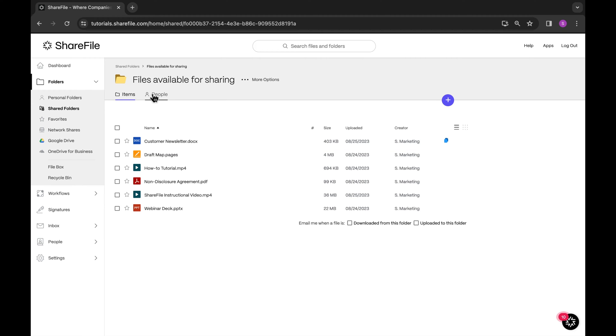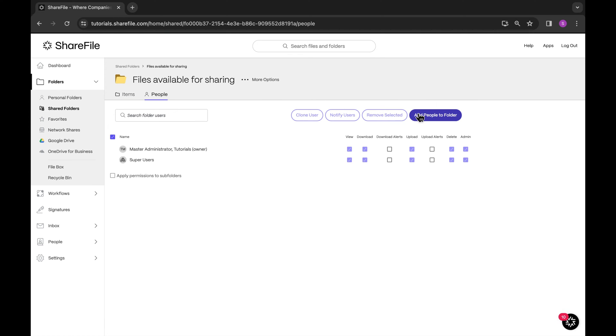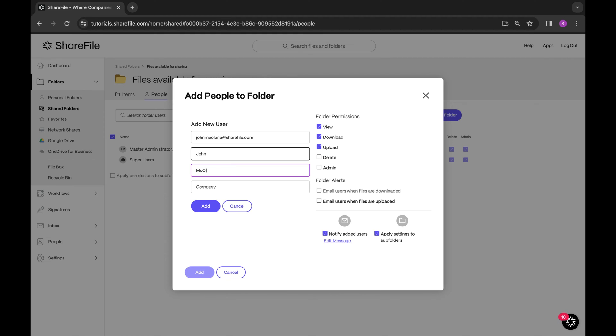Start by going to the folder you want to share. Select People and then add people to a folder. Create a new user and enter in their email address, first name, last name, and if applicable, their company and select Add.